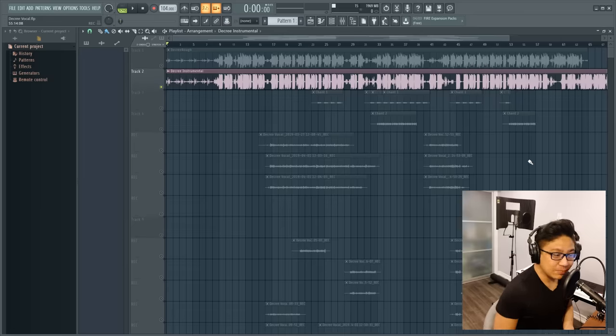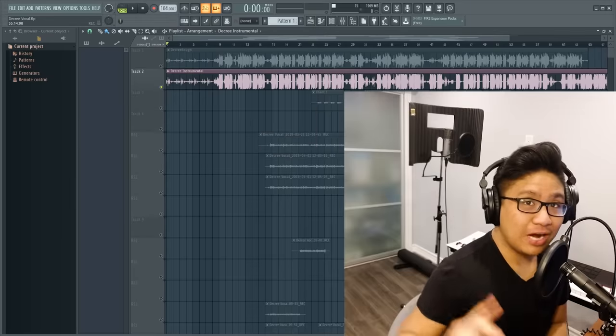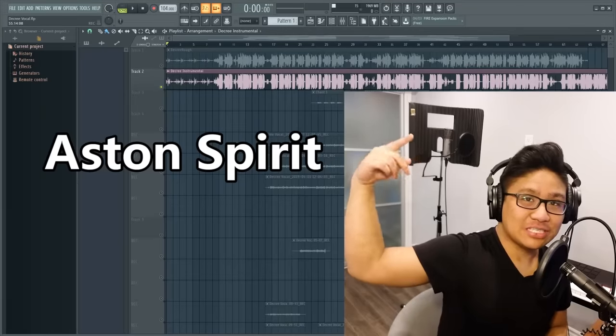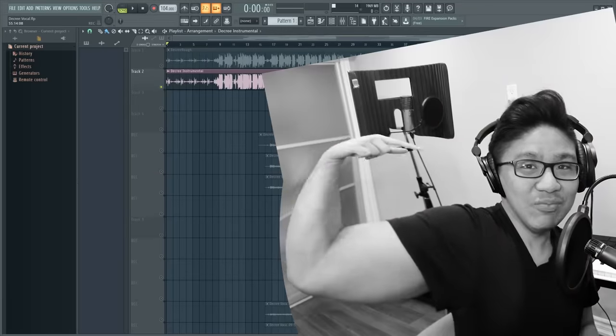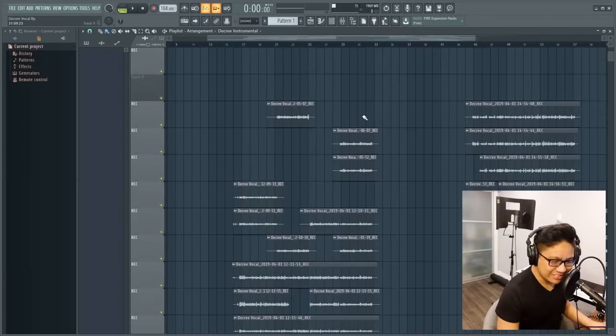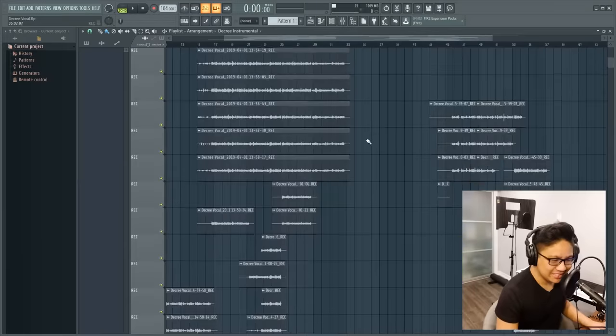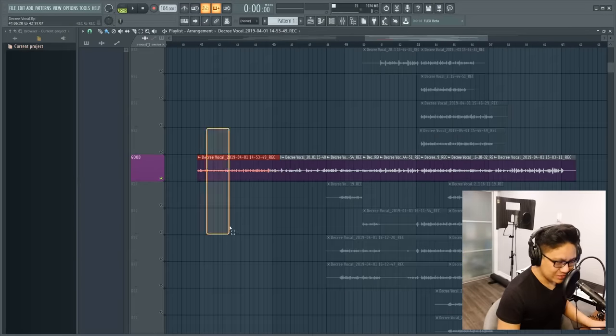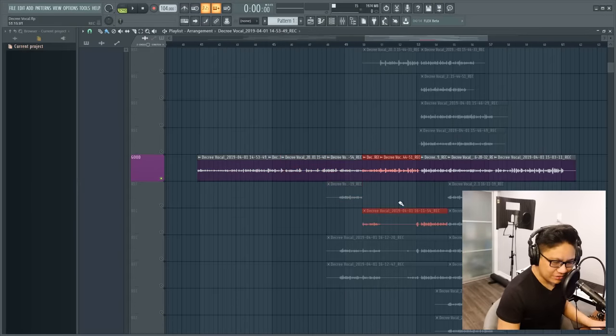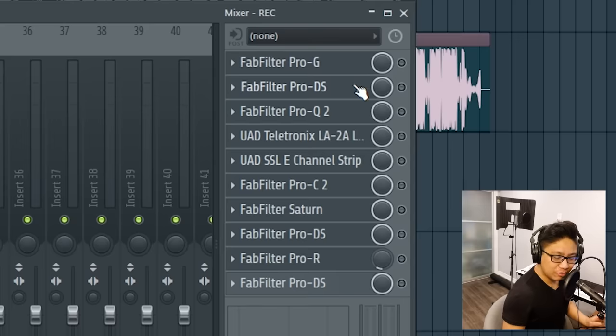So before we start mixing, the most important thing to have is a good vocal recording. So I recorded my vocals with this Aston Spirit right there. And if you look at my project, you can see I did tons and tons of vocal takes to get it exactly how I wanted. So this is comping and it's pretty much just cutting out your favorite parts of every vocal take that you did. And I'm pretty nitpicky, so there's a couple, but this is the final vocal take.